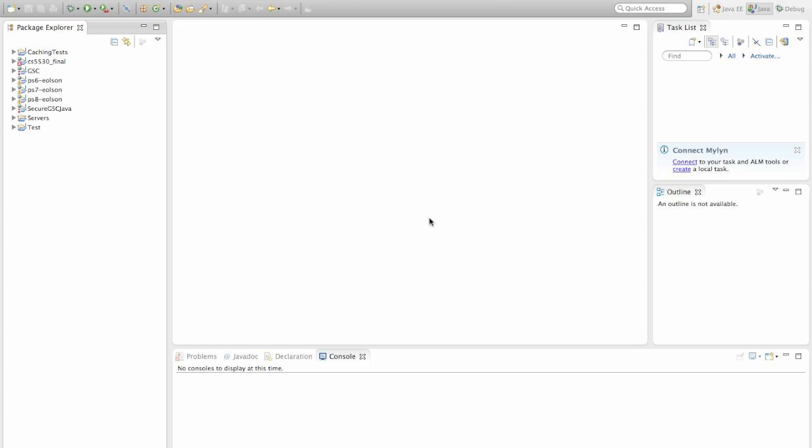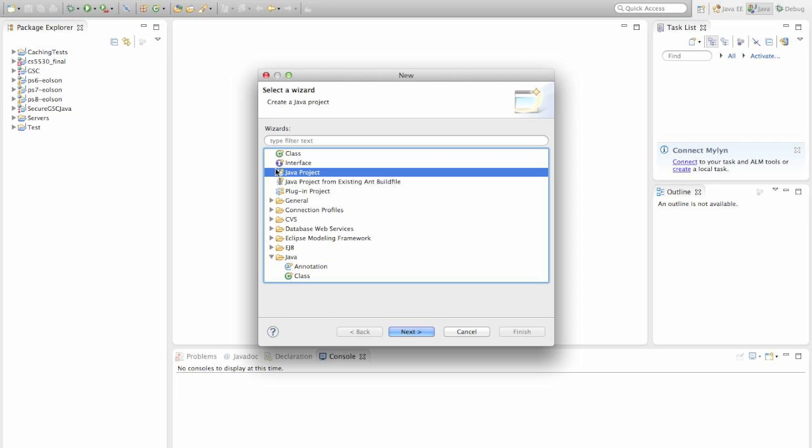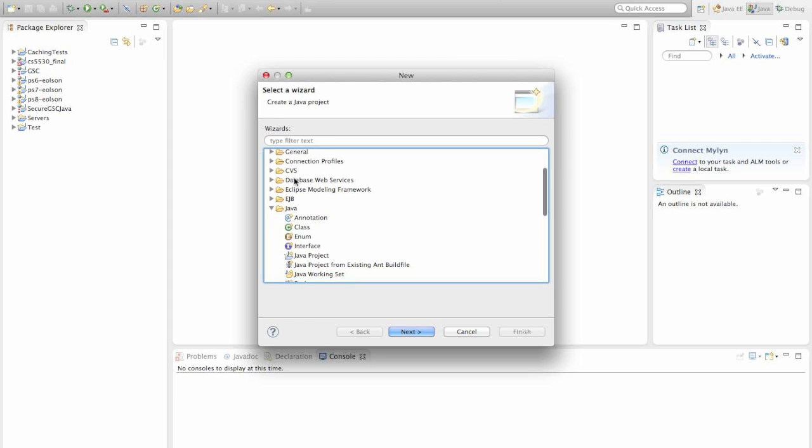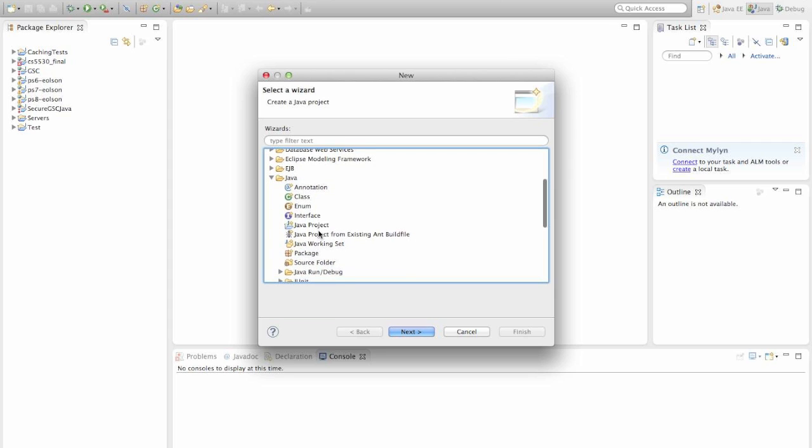Now that we have Eclipse up and running, we want to create a new project that we can start coding within. You'll see over here that I've already created other projects. But to create a new project, go up to this icon right here for new and click it. And you'll be taken to this wizard. You'll see right here I have a Java project and that's what we want to make. If you've never used Eclipse before, this may not be right here in this shortcut section. So go ahead and navigate down to this Java folder right here and expand it. And you'll find Java project inside of there. So choose that and click Next.